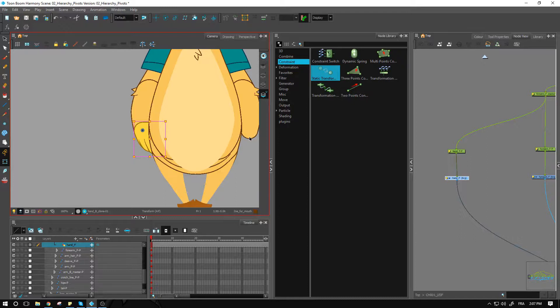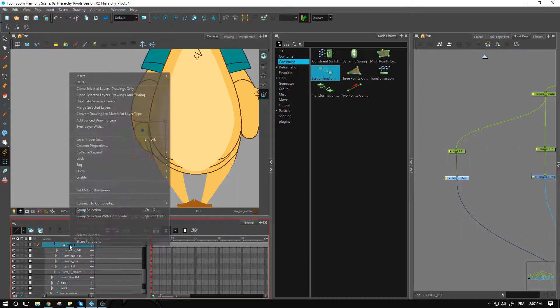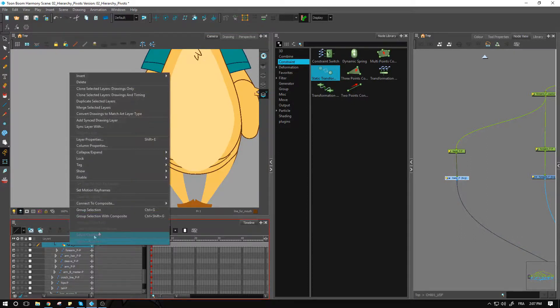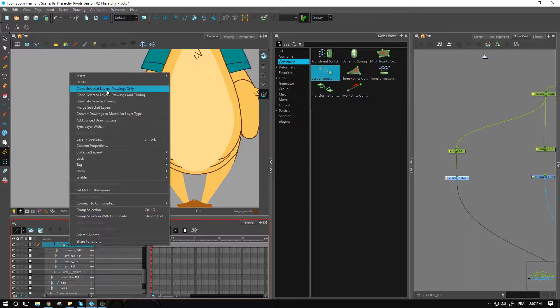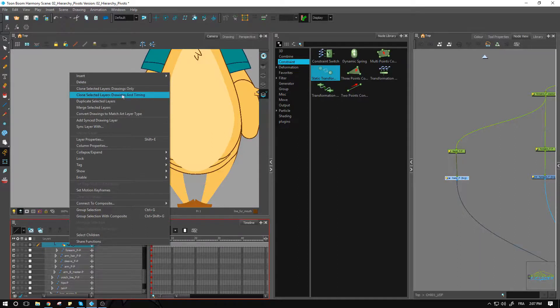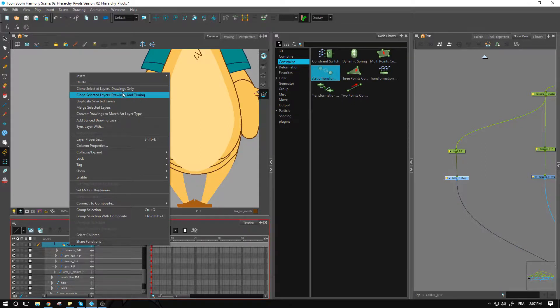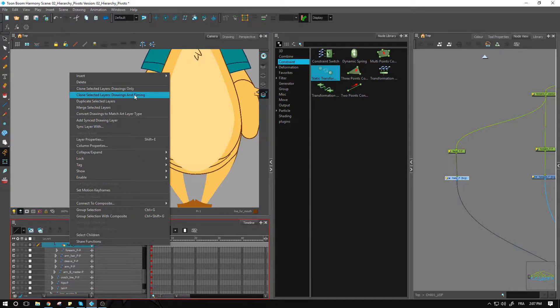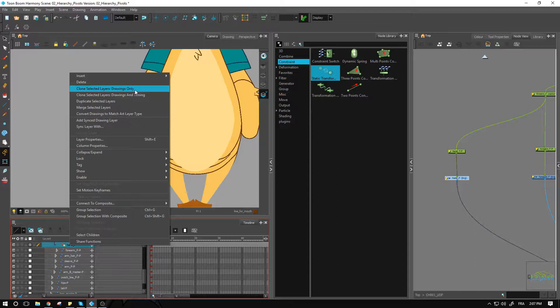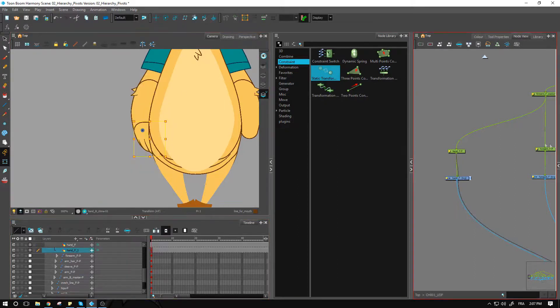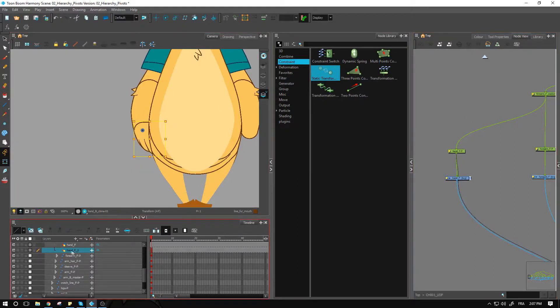We want to be able to change to a different drawing if need be and not have the other hand follow the same pattern. So I'm going to right-click over here and at the top we have Clone Selected Layers: Drawings Only, Clone Selected Layers: Drawings and Timing. We want only the drawings to follow, not the timing. We want that to stay distinct.